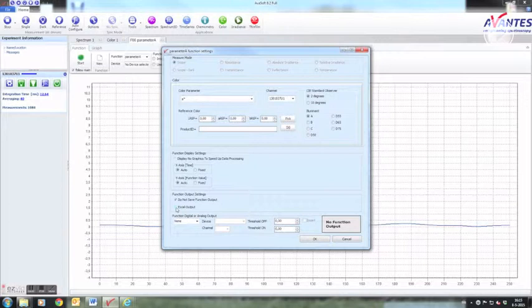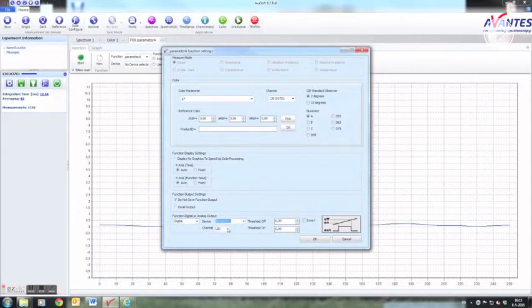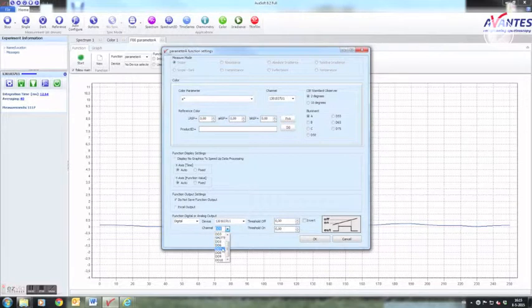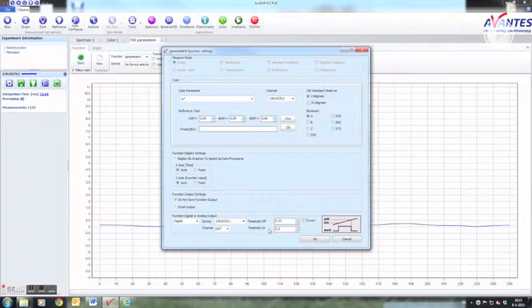With the function digital and analog output you can make use of the analog and digital output functionality on the Avantes spectrometers. You can set for instance a digital output DO7 which will be activated if the parameter measured reaches certain values. This way you can, for instance, set a warning light in the factory.